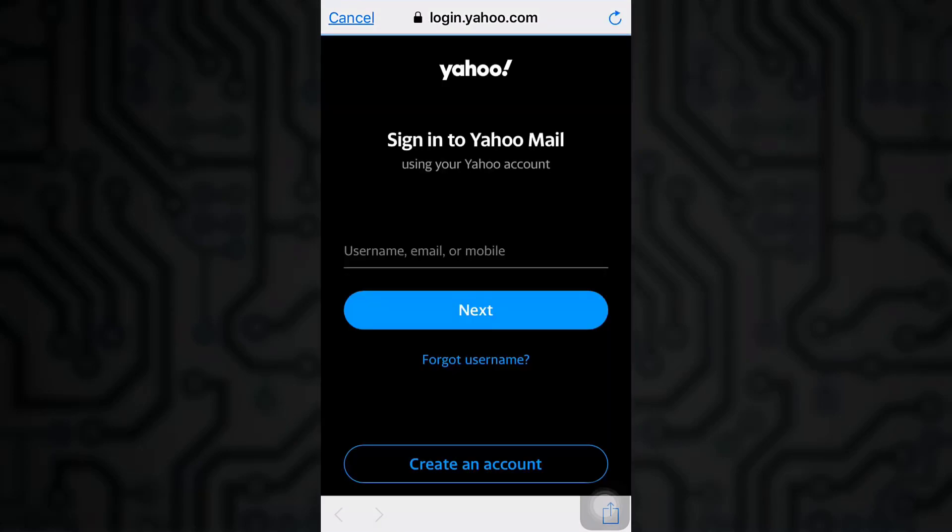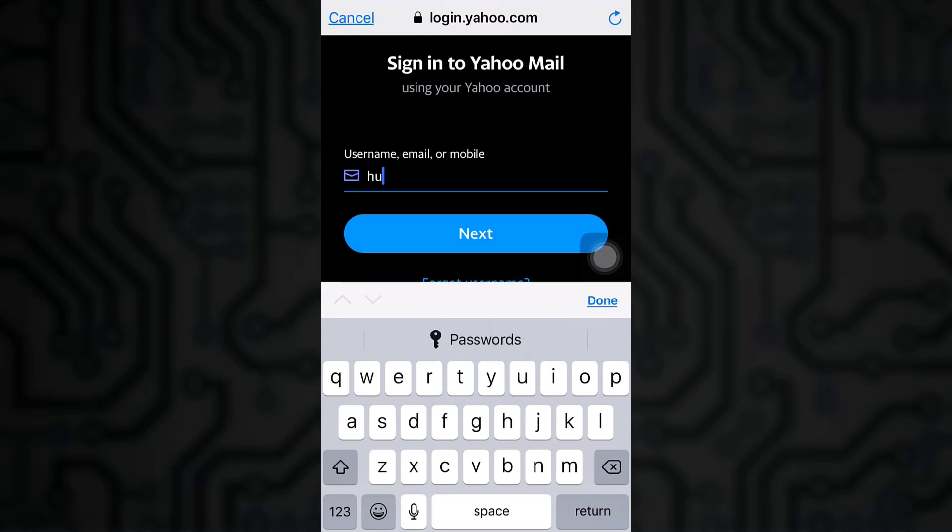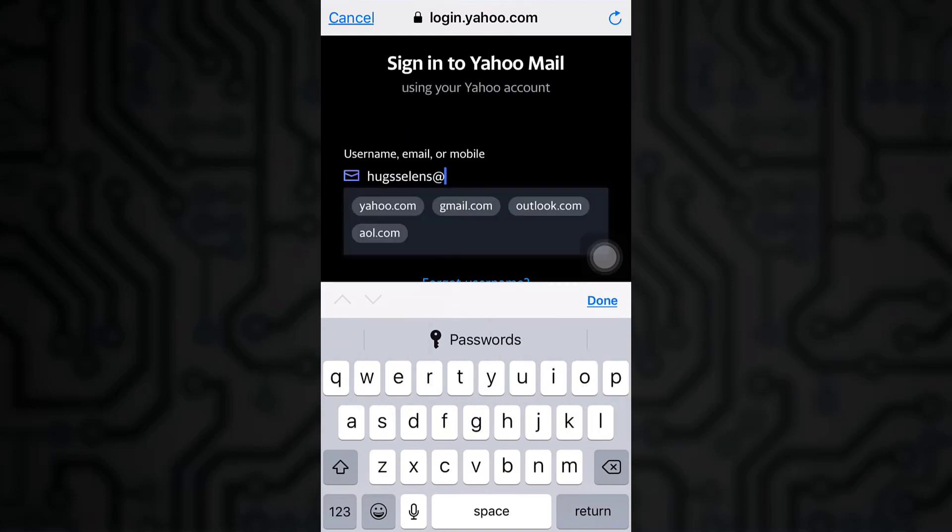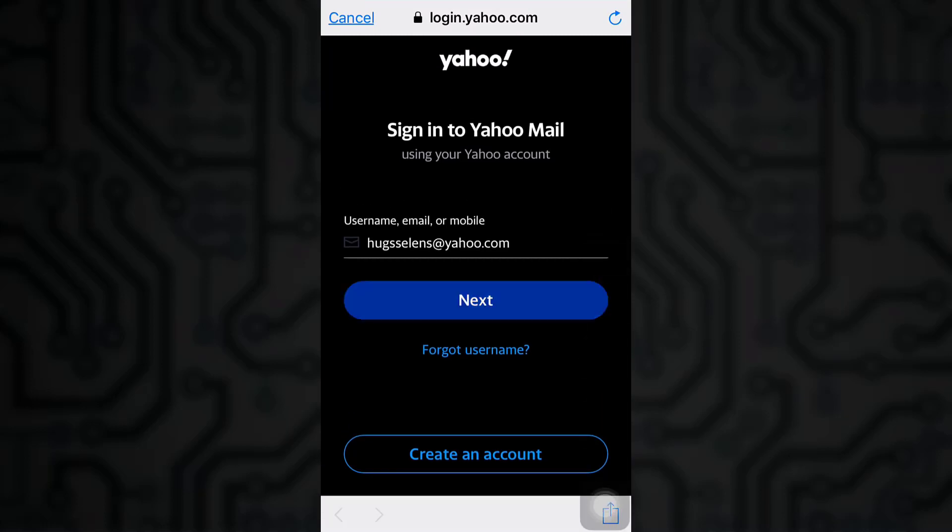Press continue by giving Yahoo the permission and then you will land on a page to sign into your Yahoo mail. Click on the username if you remember it. You can also enter your phone number or your email address. Tap on next.